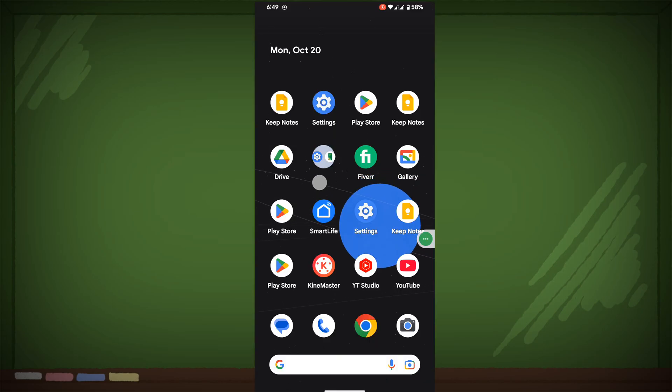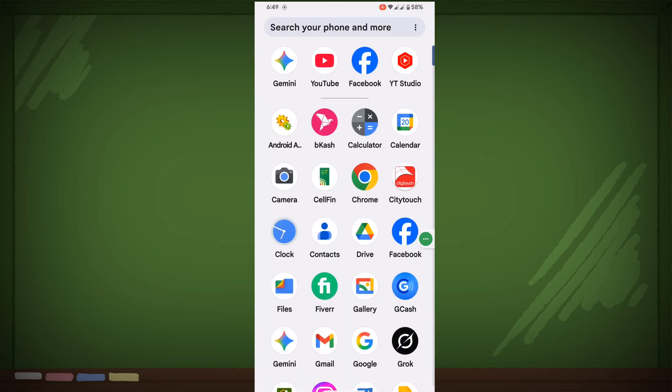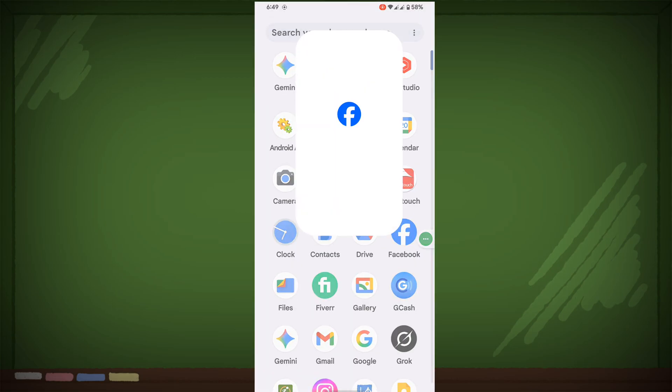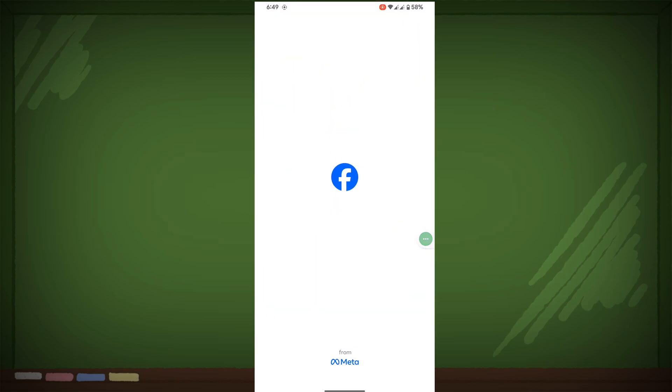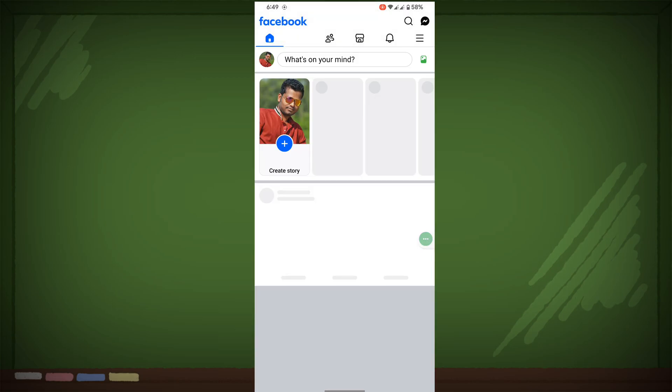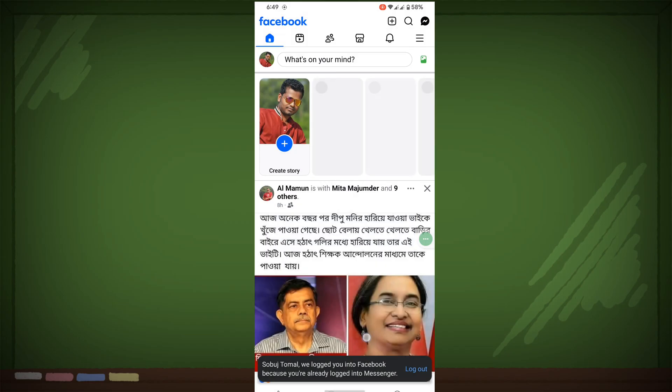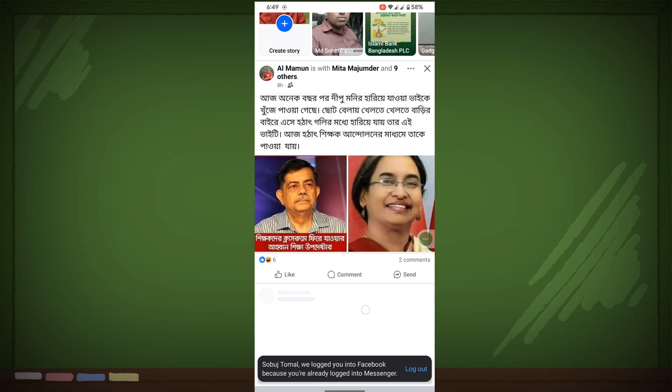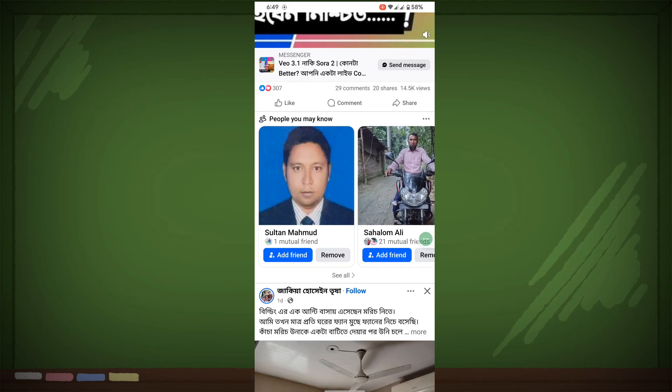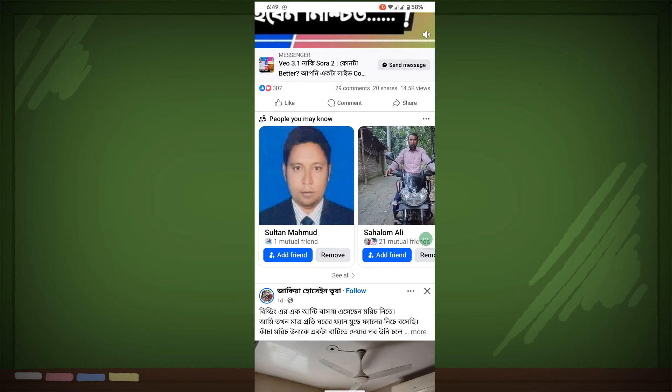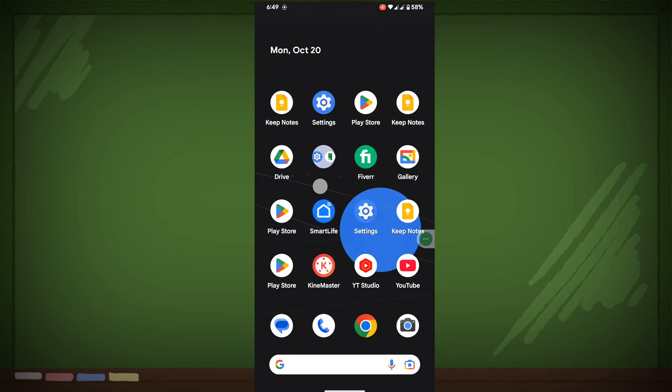After restart your phone, now open Facebook app, now login to your account and see your desired content. I hope that this method fixes this content is not available right now problem on Facebook.